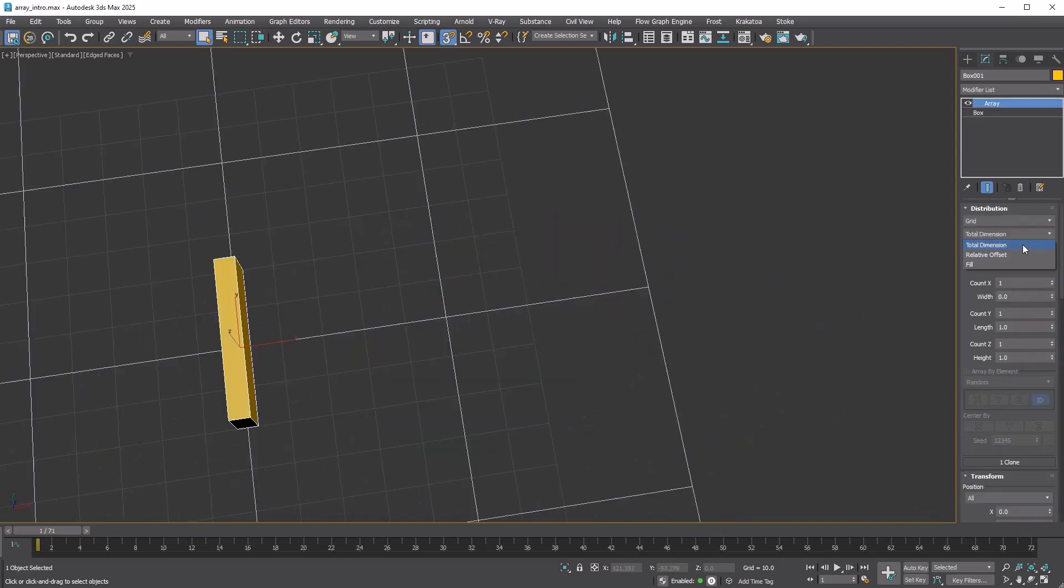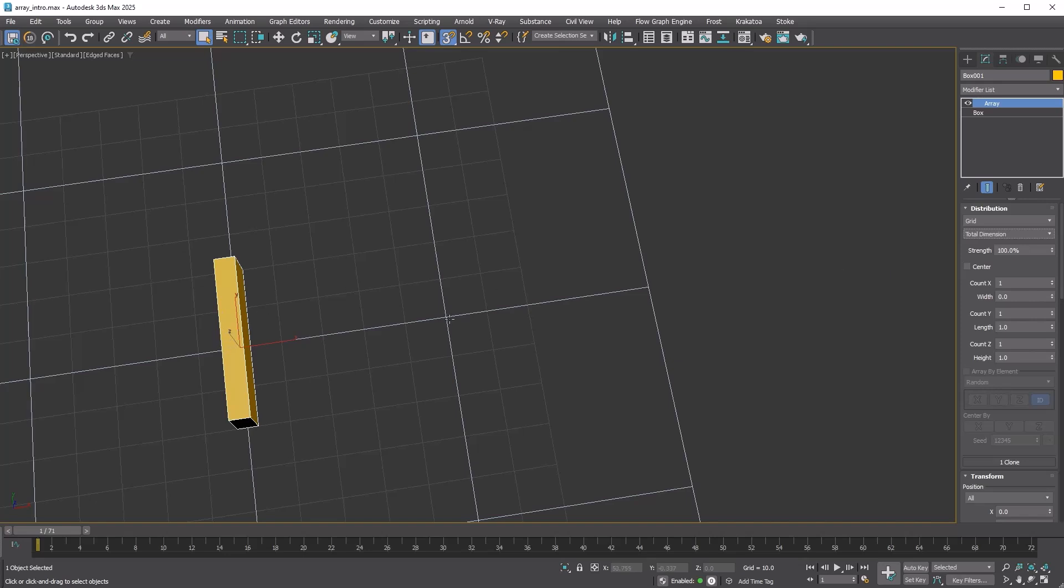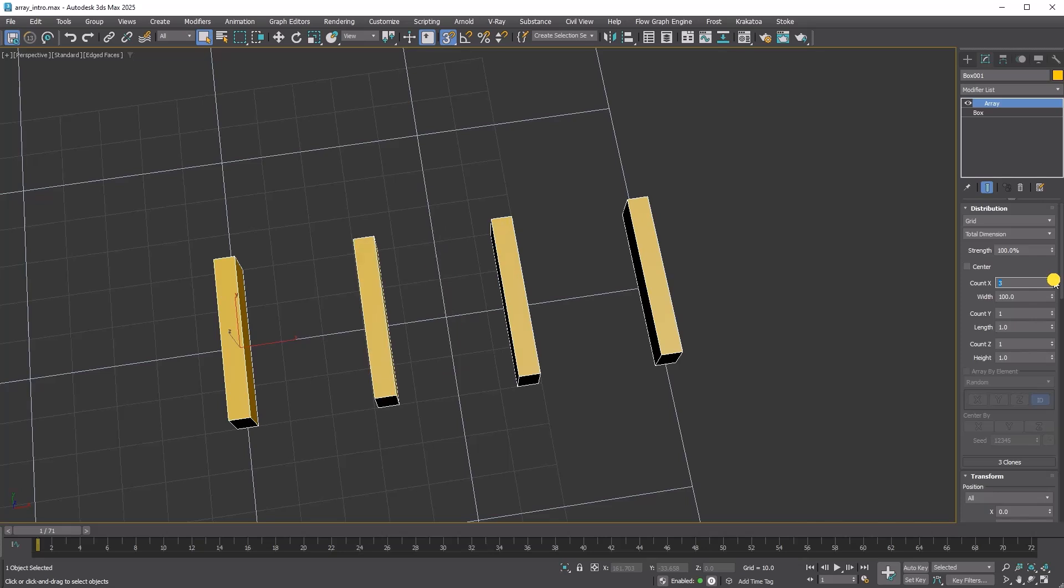Total dimension allows you to define the overall length for distribution. The modifier will then evenly space the number of copies you specify within this length. For reference, the length of one segment of the bluish grid is 50. When the width is set to 100, all the copies are evenly positioned between 0 and 100.